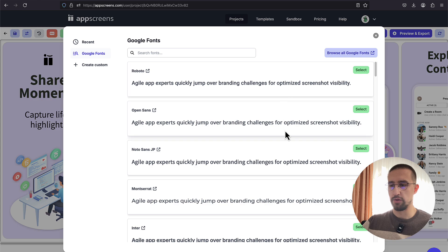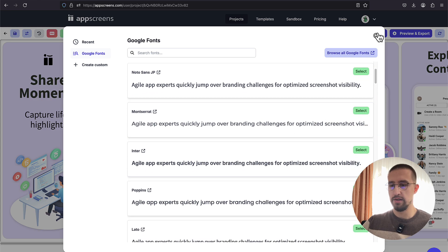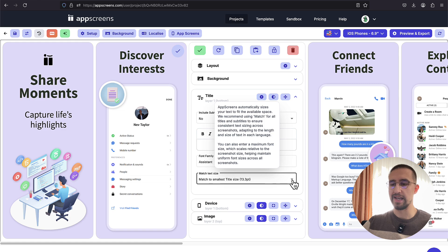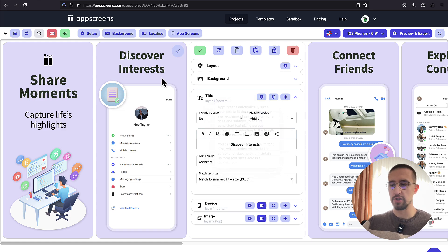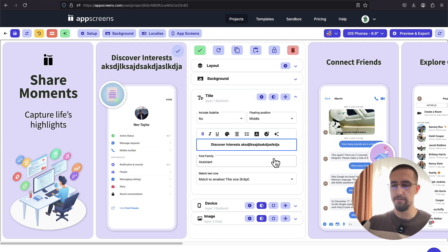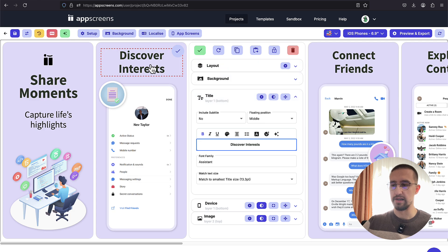We can modify the font families and select one from this library as well. Then we have the text size. It's always recommended to select the match to smallest title size because that way AppScreens will automatically size your text to fit the available space. For example, let's say that we want to add some more text here. You will see how this text will automatically decrease its overall font size to fit in this box. So based on the available space, the font size will automatically shrink or scale.